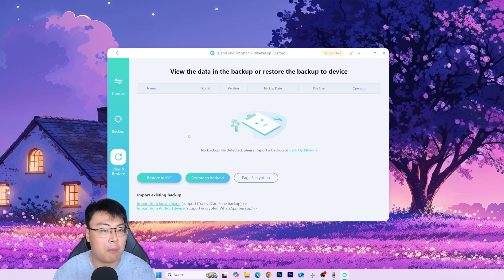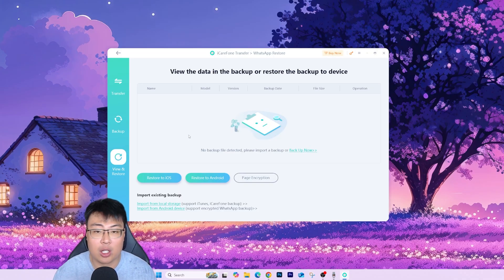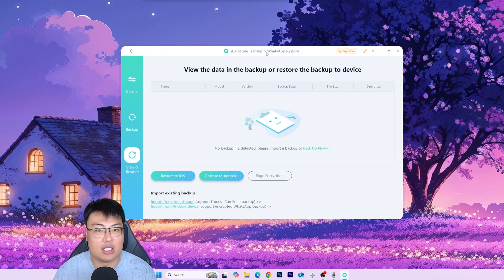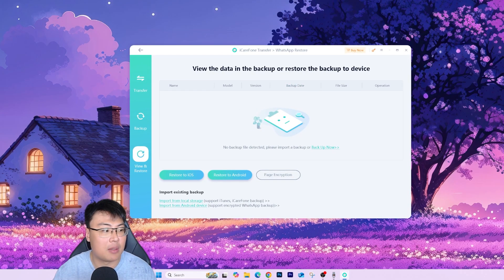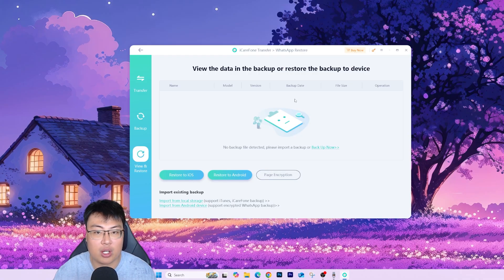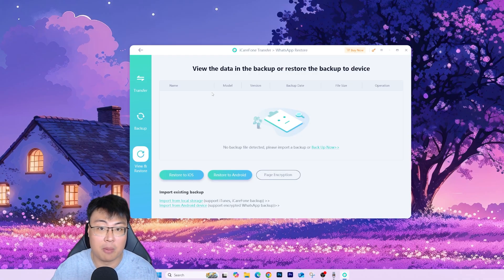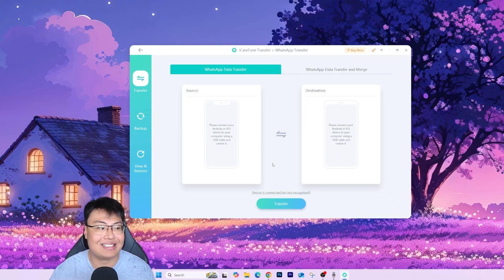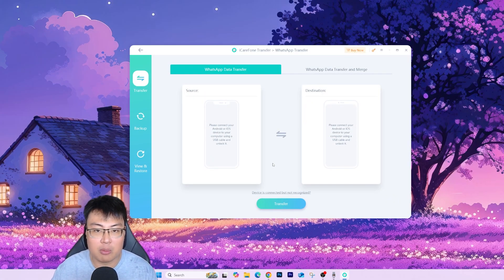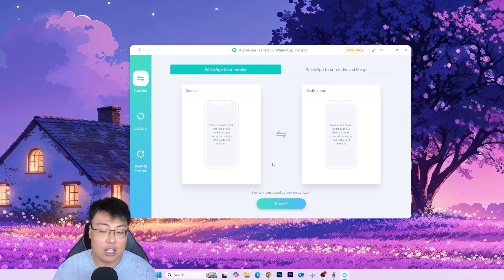You can also view and restore all the backups you've done. If you have really important chats or documentation in your WhatsApp that you don't want to lose, you can use this software to back it up and prevent future data loss. You can restore back to iOS or Android very easily. Today we're going to show the full transfer process demonstration.